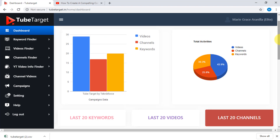Here in the dashboard is how you can see and track the total activities you just made in TubeTarget.